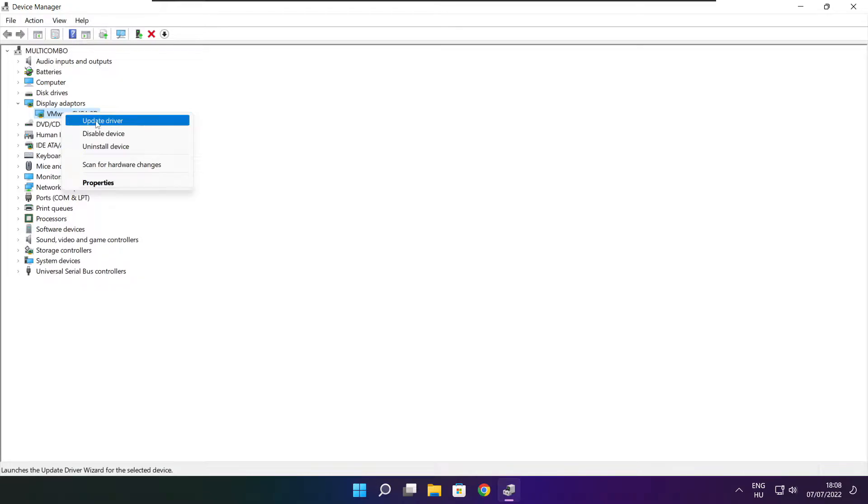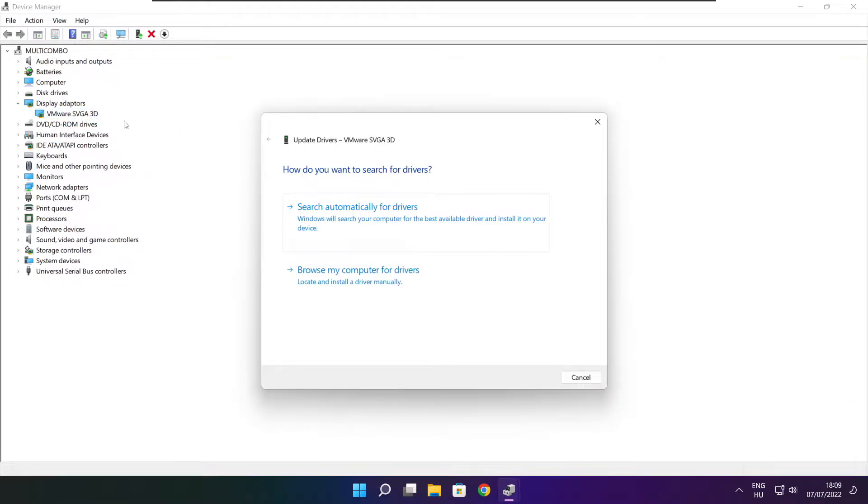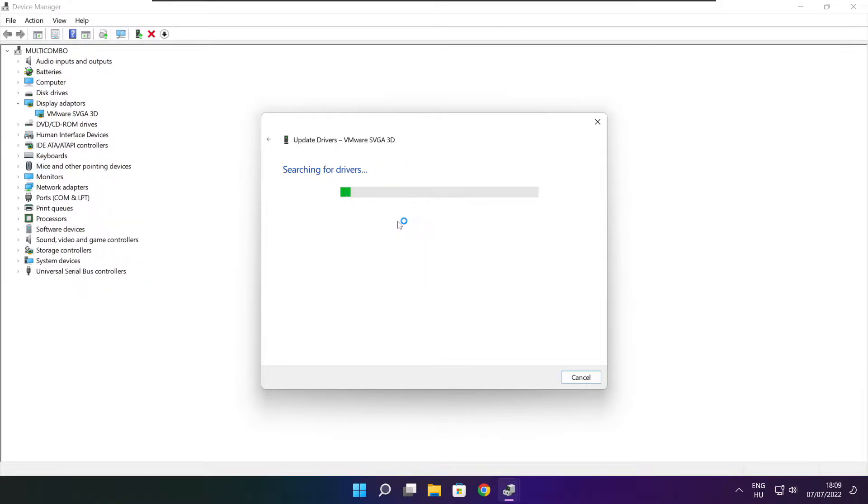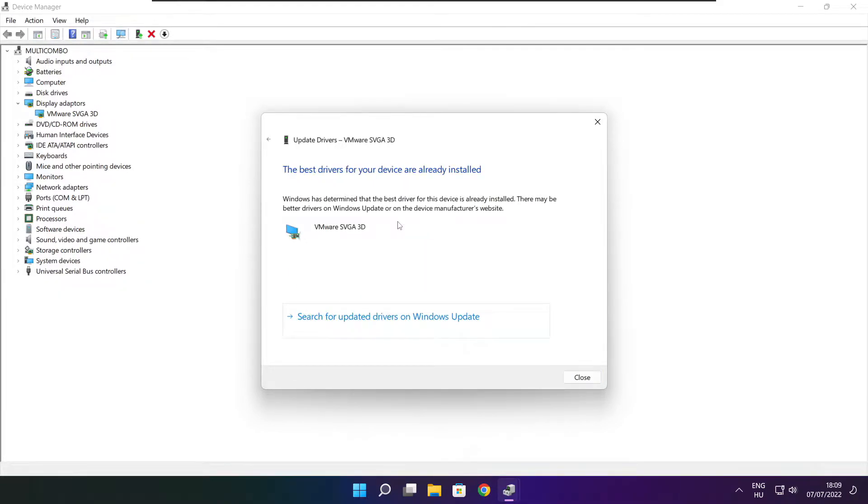Right click and update driver. Search automatically for drivers. Wait. Installation complete and click close.